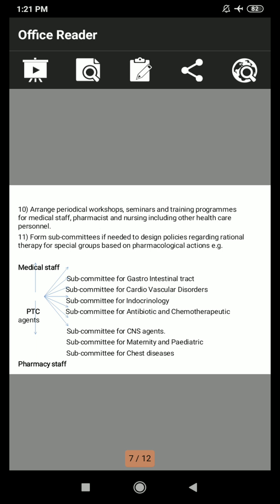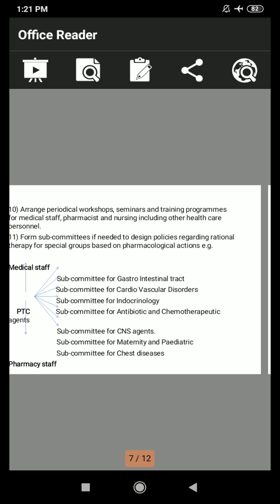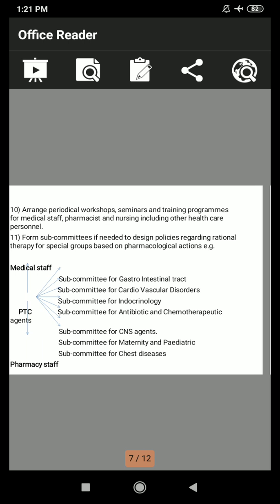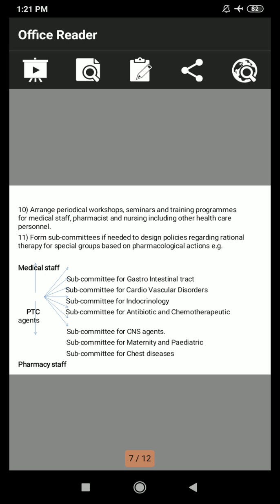The PTC oversees both medical staff and pharmacy staff. Subcommittees include: subcommittee for gastrointestinal tract, subcommittee for cardiovascular disorders, subcommittee for endocrinology, subcommittee for antibiotics and chemotherapeutics, subcommittee for CNS agents, subcommittee for maternity and pediatrics, and subcommittee for chest diseases.